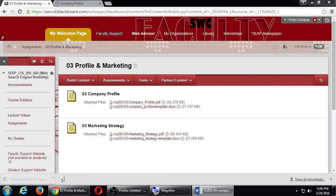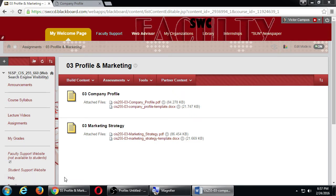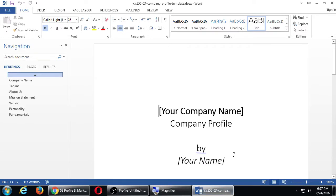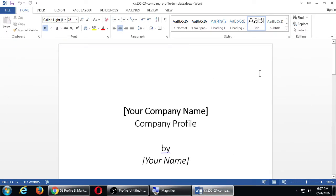If I get hired, what I need to do for a company is know everything about that company so I can do a good job for them. You are going to be your own client here. You are going to know about your own company and do as best as you can for yourself. The first page is the cover page - your company name plus your name.